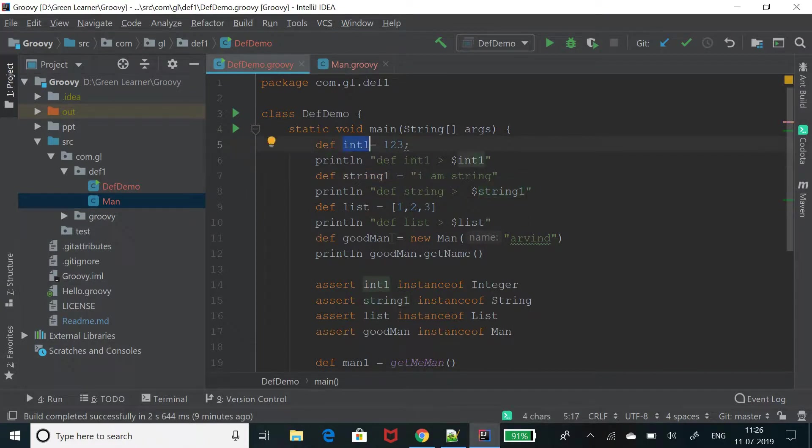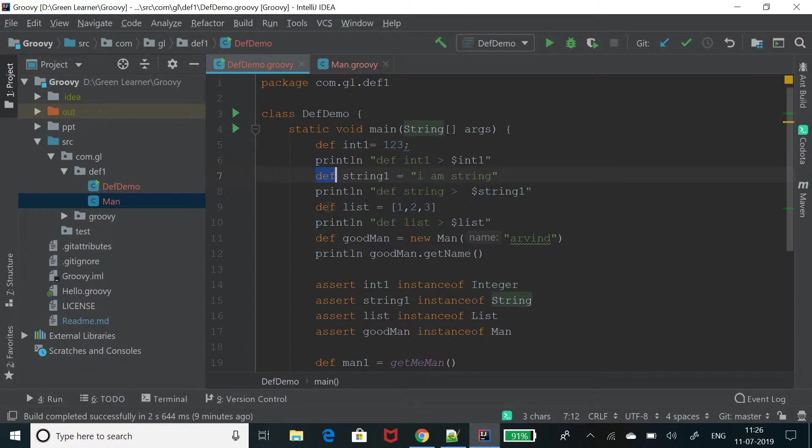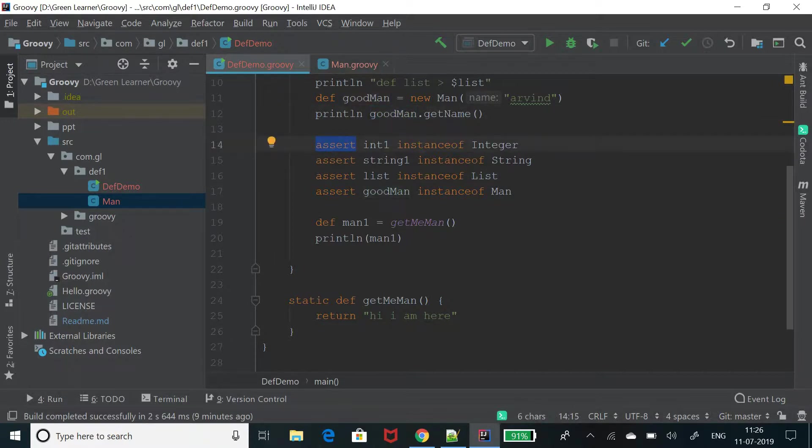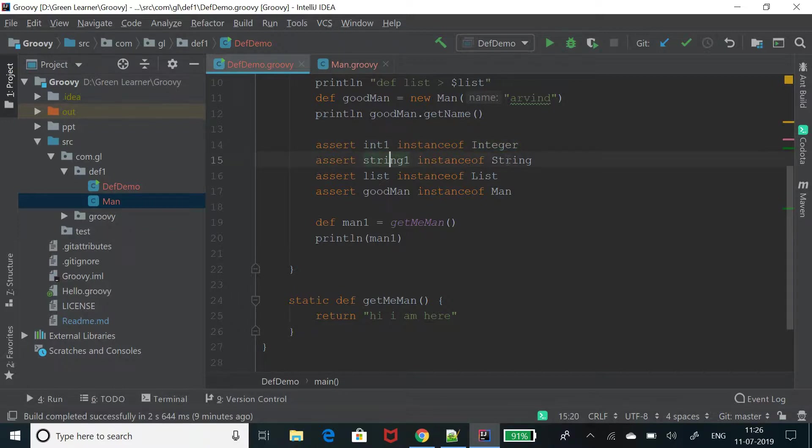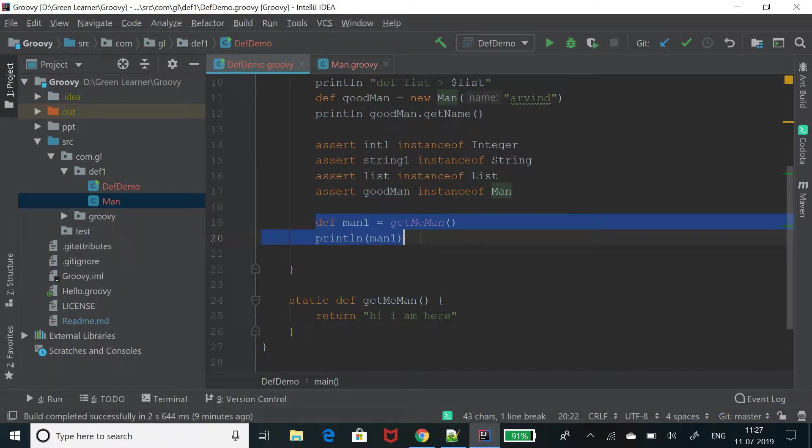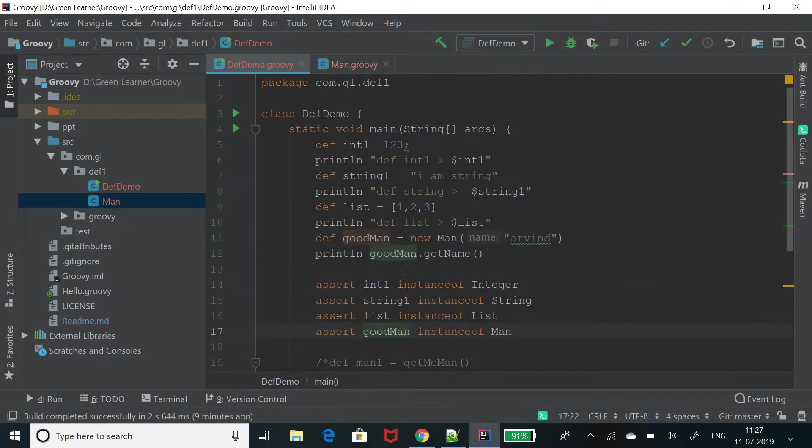So if you are familiar with Java, you can relate it with the word object. I can replace this def with object and everything will work fine. So this is one and here I have compared the actual instance type, what actual type they are. int1 is of integer, string1 holding string, list name is of type list and goldman is of type man. So for now, this is the function for now just comment it out run the program. So this will work fine.